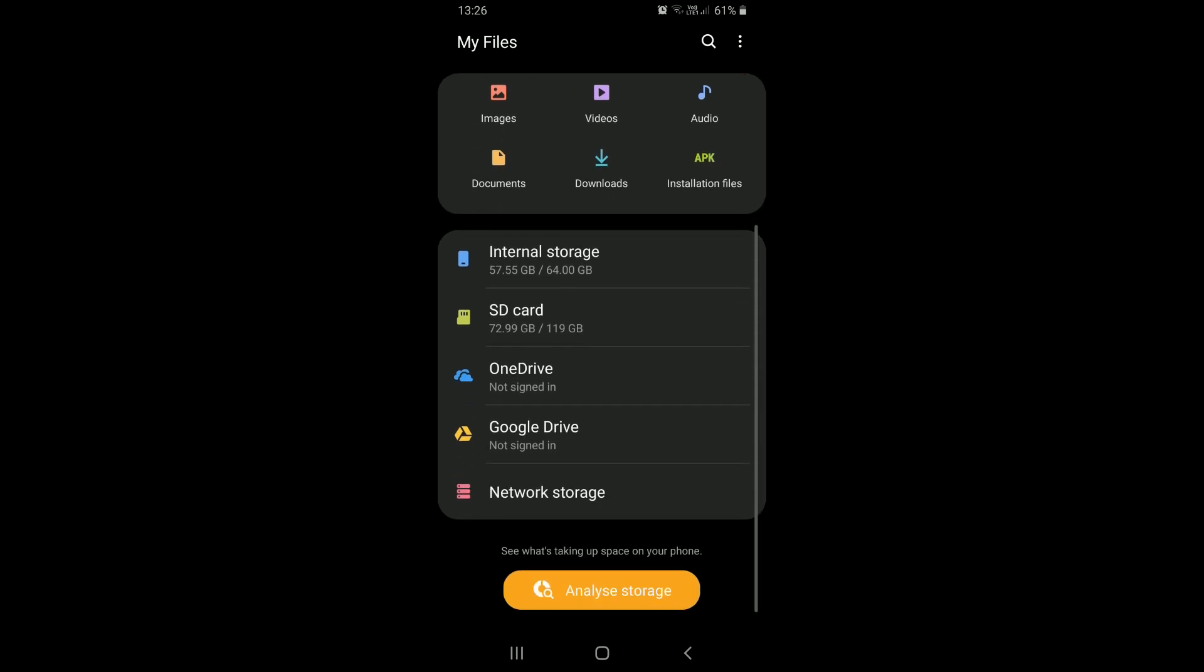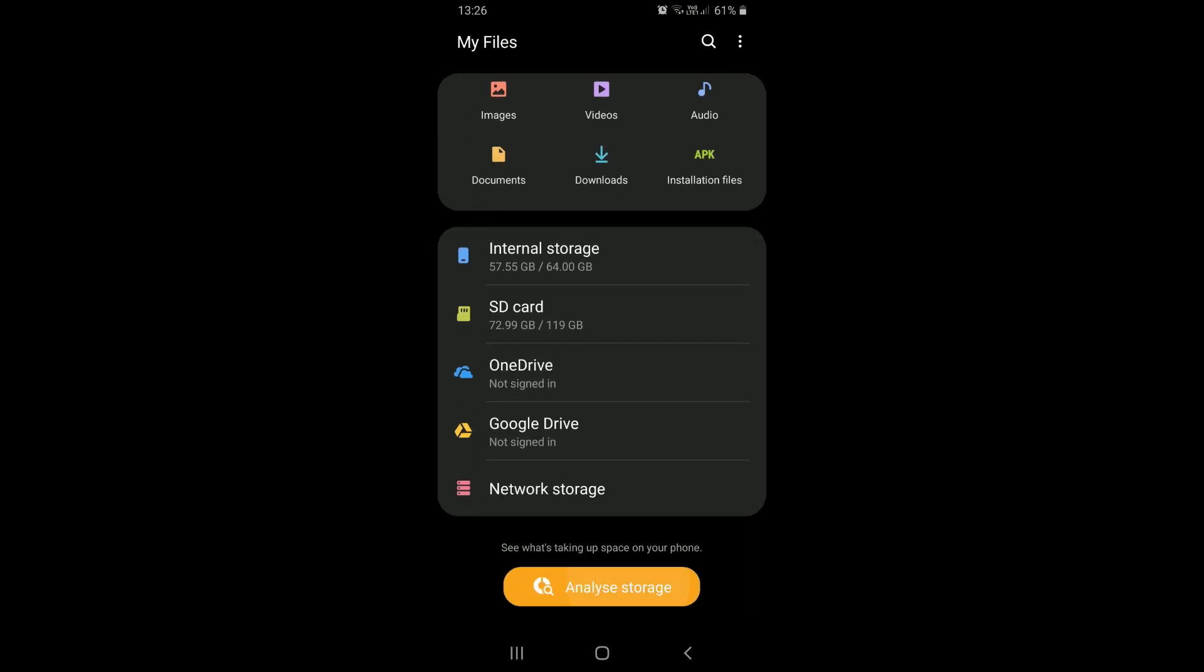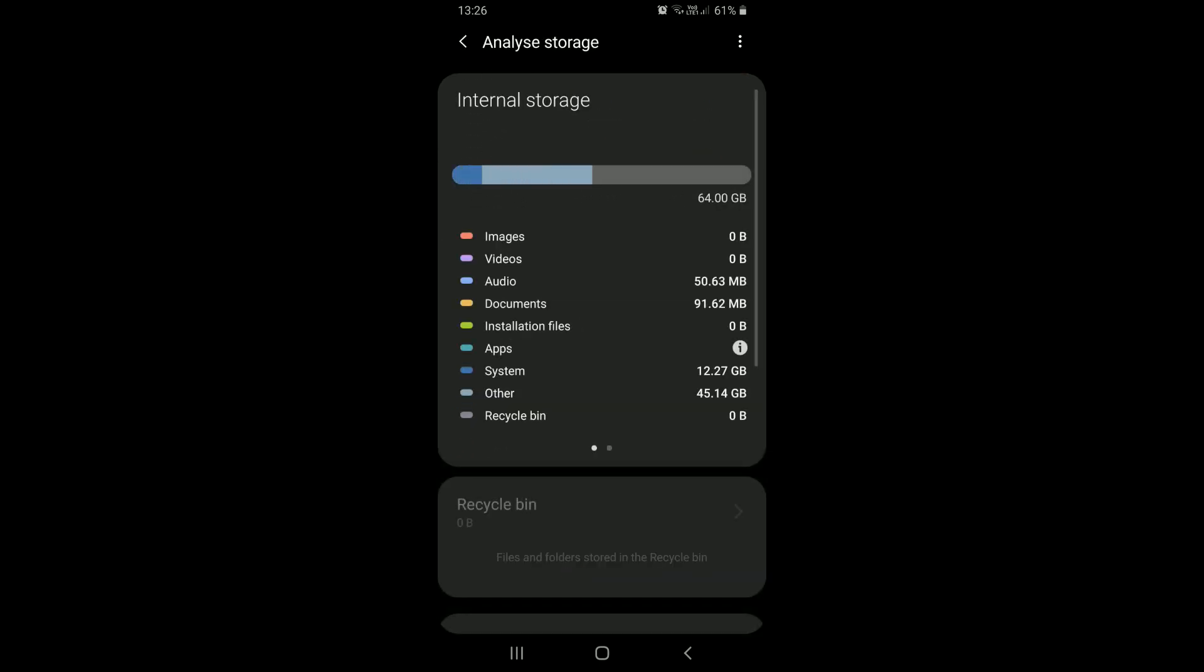But when we analyze our device storage, we see that there is a category of used storage that is denoted as other, and this other storage category cannot be deleted directly from our device.